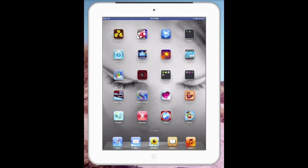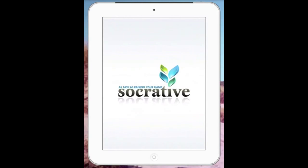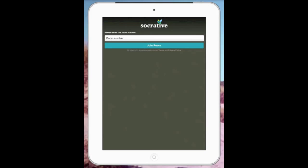I'm now on the iPad. You'll see that the Socrative app is down the bottom left hand corner, the one with student on it. When I press that and it loads up, it will automatically ask for the room number.